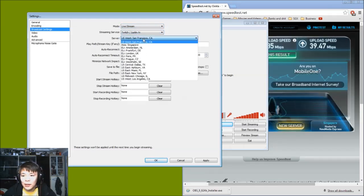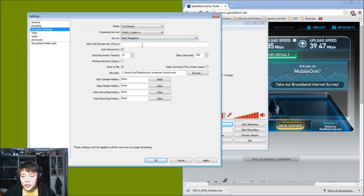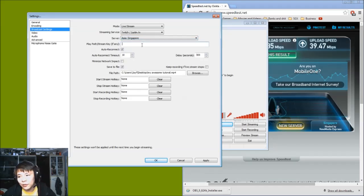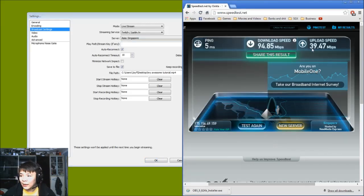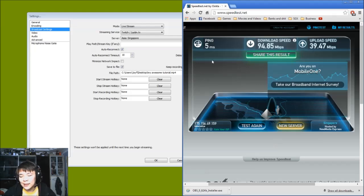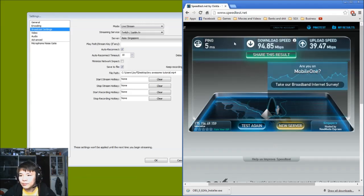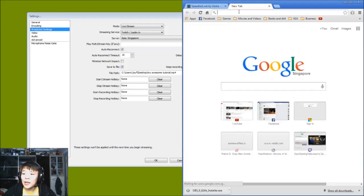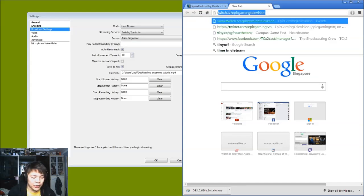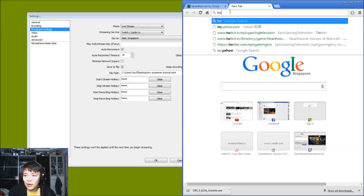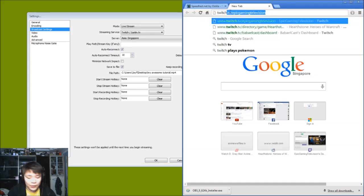So we go for Live Stream, Twitch or Justin.tv, that's the correct one. We go for server in Asia, Singapore, that's for sure. Now for the play path or stream key, I'm going to show you guys how to get it. Now for today I have slightly bad connection, that's about 39.47 megabits per second upload speed, so I guess a thousand should be okay. But generally yeah, I got about 100 down as well, so that's good.